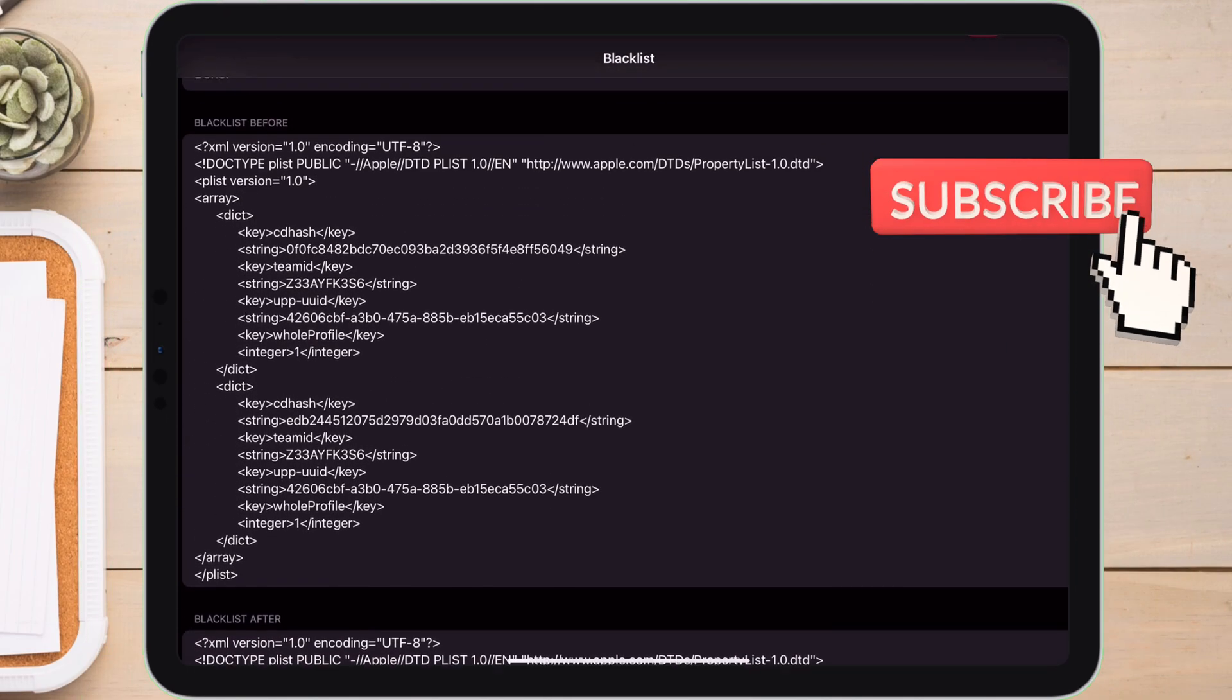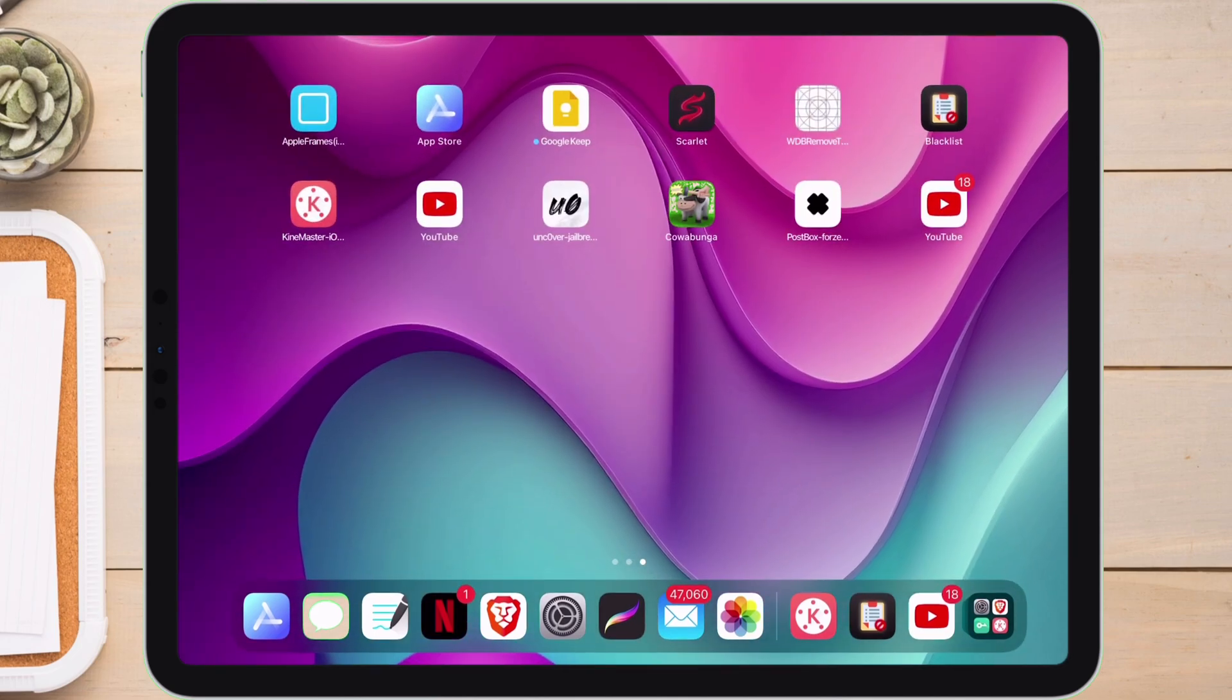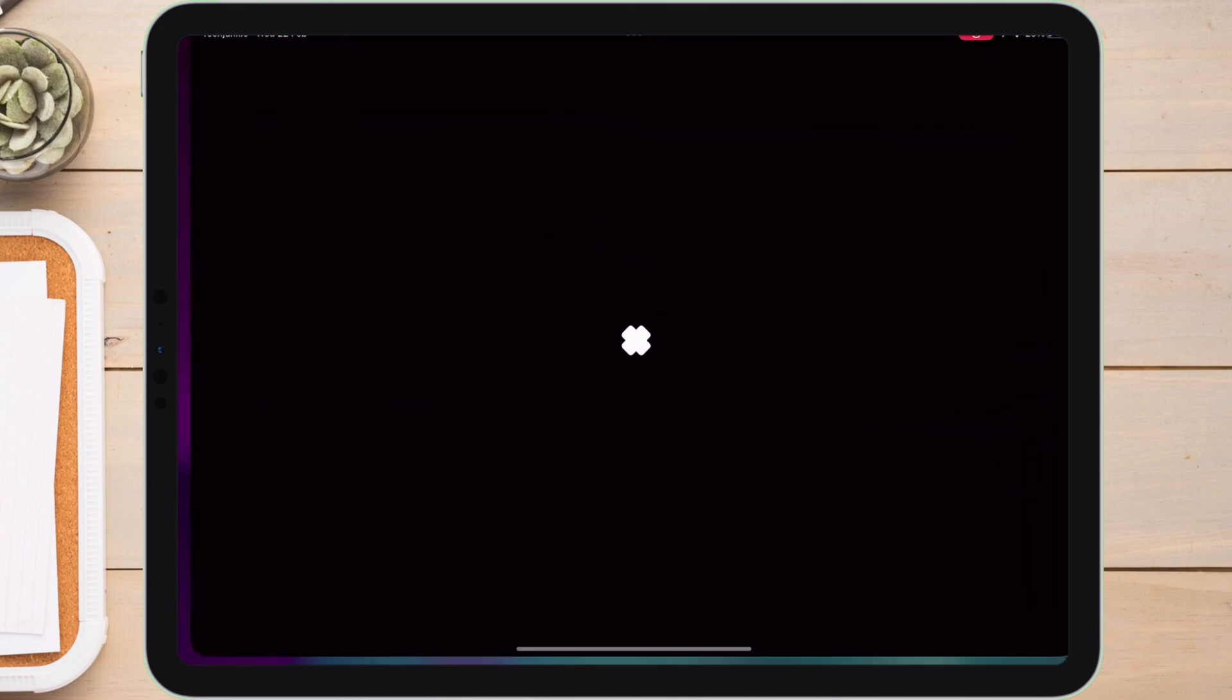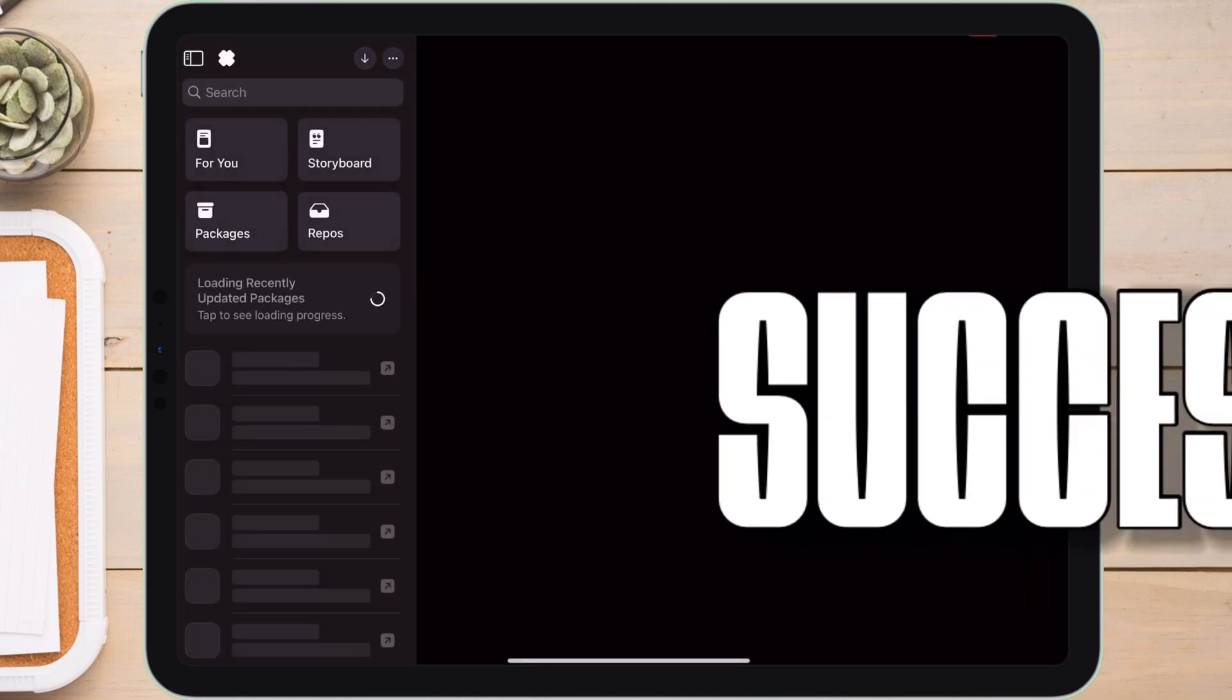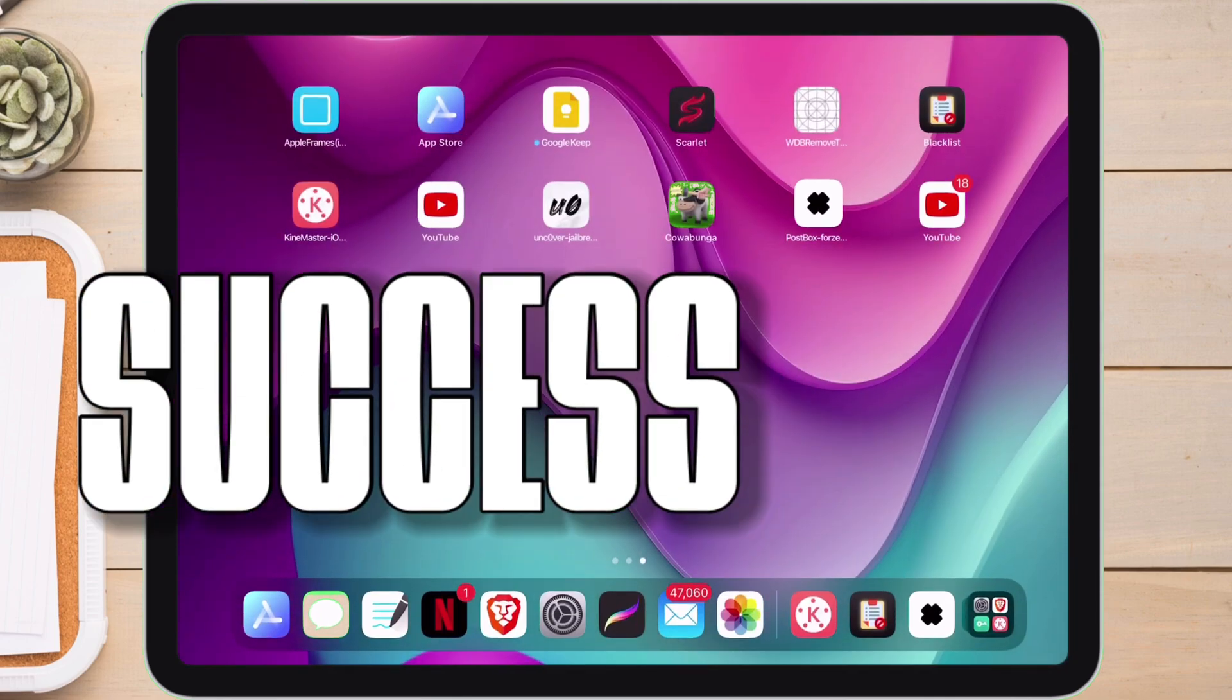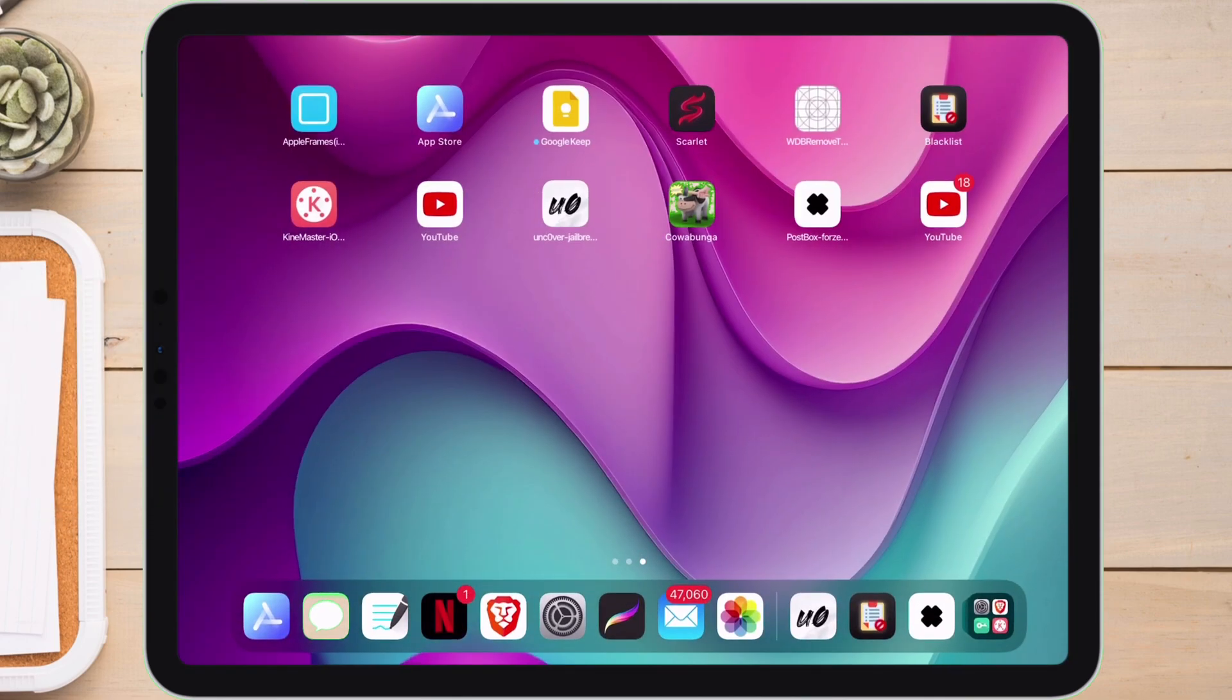Now go back and launch the revoked applications. And as you can see, the app which was revoked is now launching successfully without any error. So all the applications under the same certificate will start working again like before.